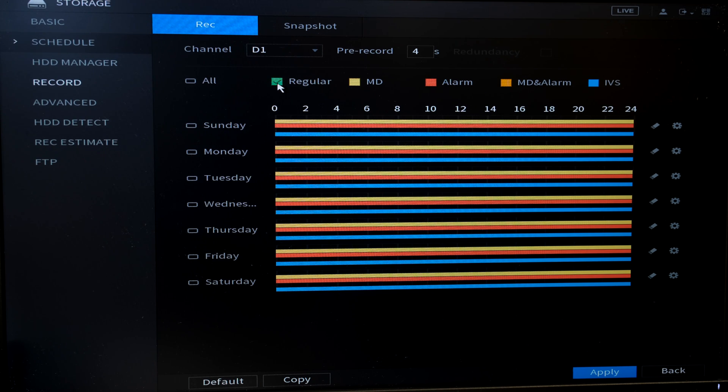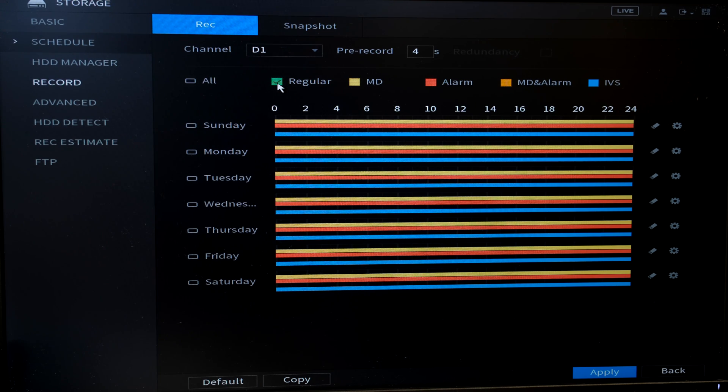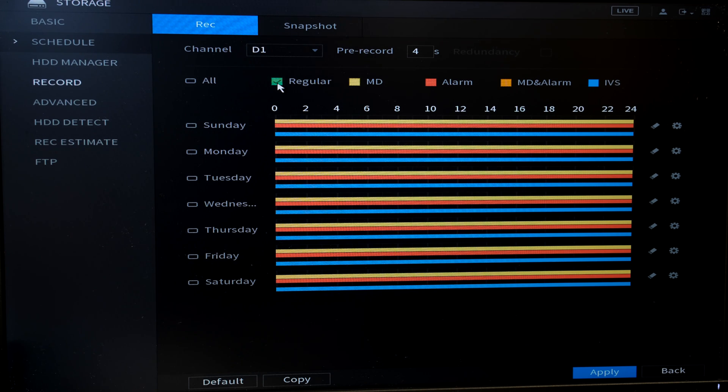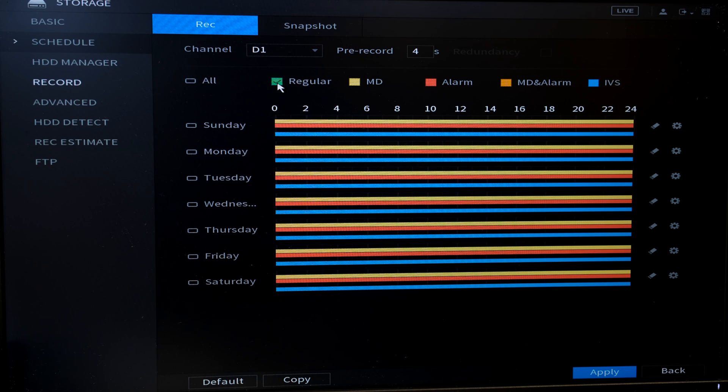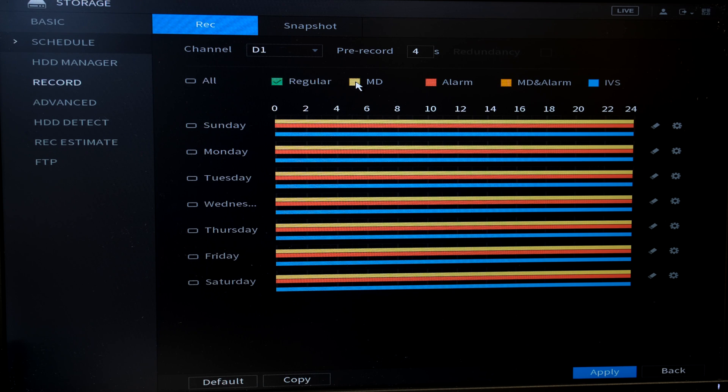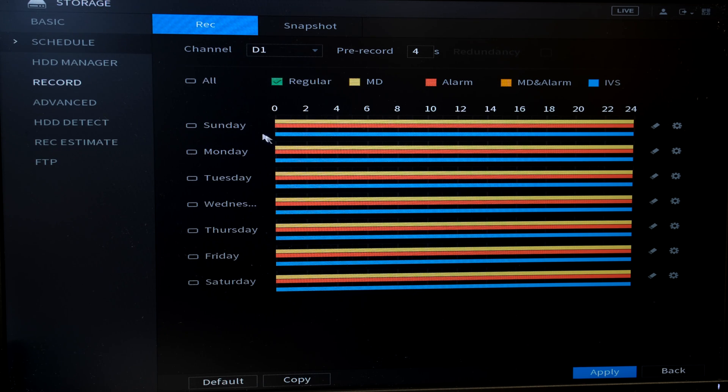Regular means it records constantly, no stop. It doesn't matter if there's motion. It doesn't matter if there's an alarm. It just records no matter what. It's like just pressing the record button and leaving it on. The next one is MD which stands for motion detection. Notice it's in yellow. Already here I have motion detection for all these days.